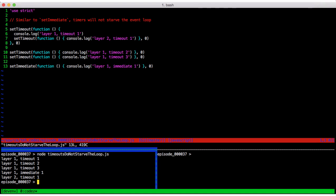Just as we'd expect, layer two timeout one is scheduled for a later time than the current run through the loop, so it doesn't fire immediately.